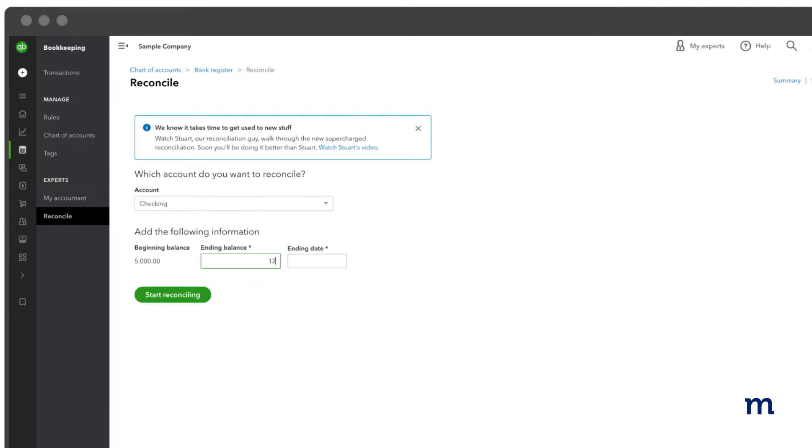Enter the ending balance and the ending date from the bank or credit card statement you received. If you're using QuickBooks Desktop, you can now enter the service charge or interest earned based on your bank statement. Don't enter any charges you've already entered in QuickBooks.